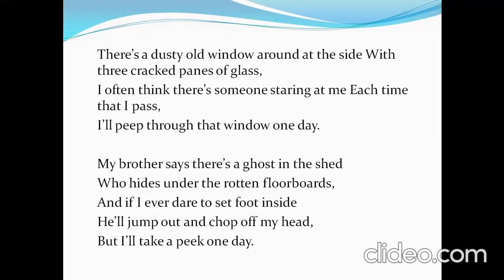Every time the poet passes by that window, he gets the impression that someone is staring at him — intentionally looking at him. He always feels scared about it, but he hasn't given up. He decides that one day he will peek through that window to find out if there really is someone staring at him or not.